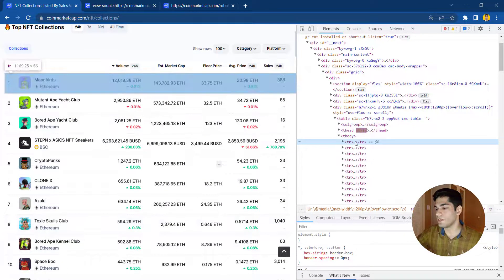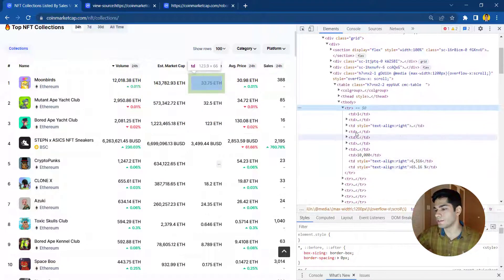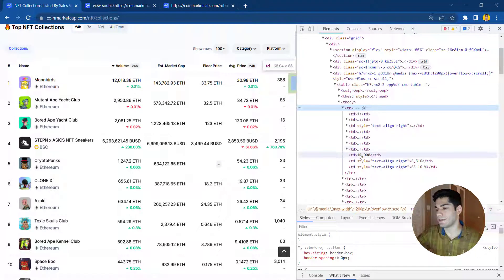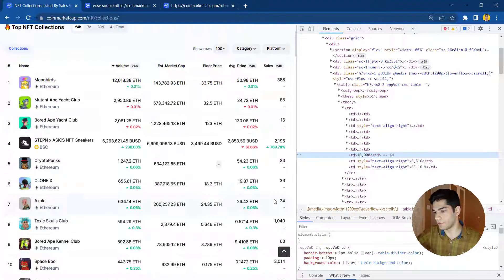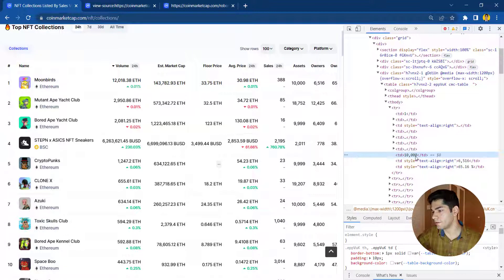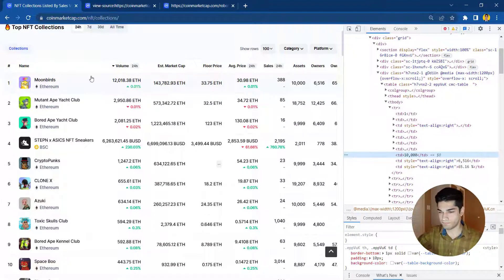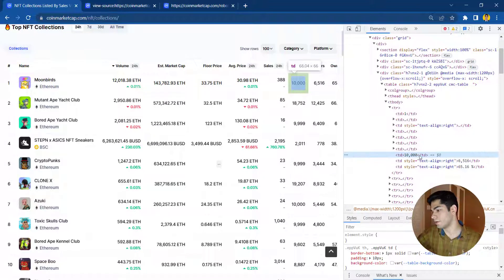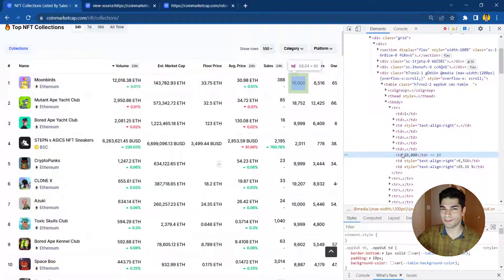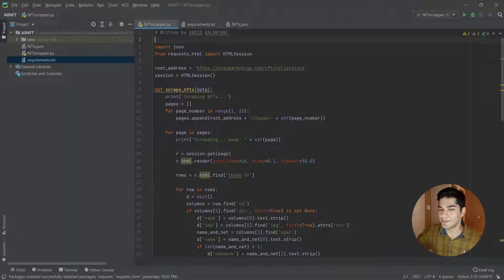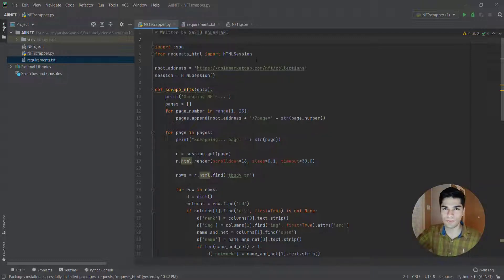We're going to target the TR tags — the rows of the table. For each row we're going to have some elements inside, as you can see. Each element will be extracted by our code. For instance, one of these rows shows 10,000 assets — meaning that particular NFT collection contains 10,000 NFTs inside it. You should check my last video, which is about half an hour long — this one is a shorter version showing the same process.